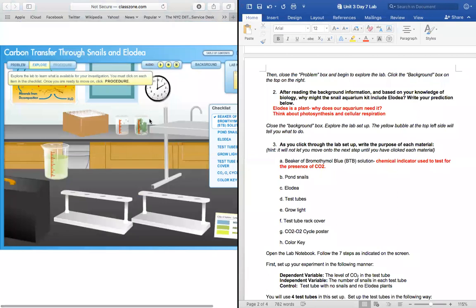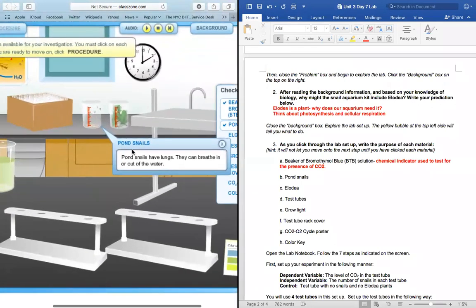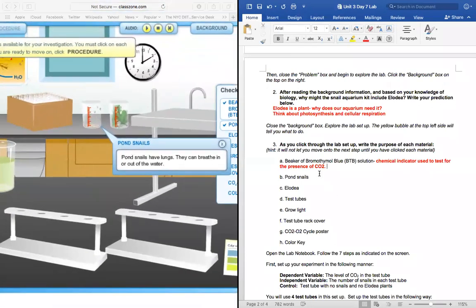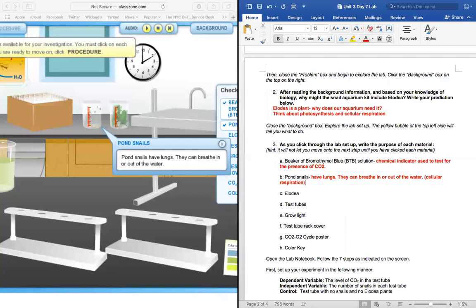The next material we're going to use is the pond snails. Pond snails have lungs, which means that they can breathe in or out of the water. Now, can someone remind me what process do pond snails utilize that's relevant to today's lesson? Cellular respiration? Yeah, they use cellular respiration. So I would write that as well.